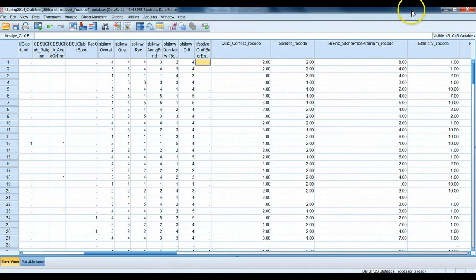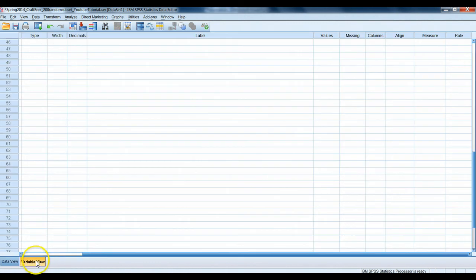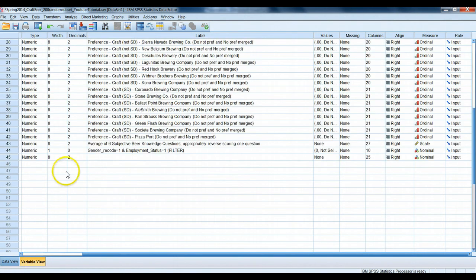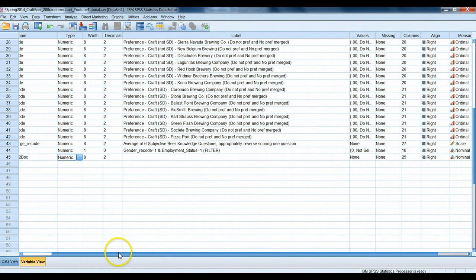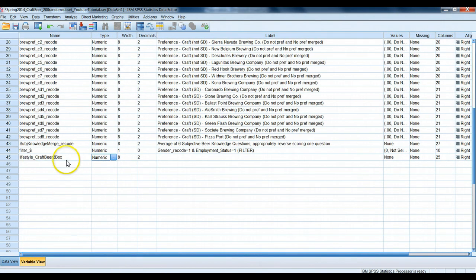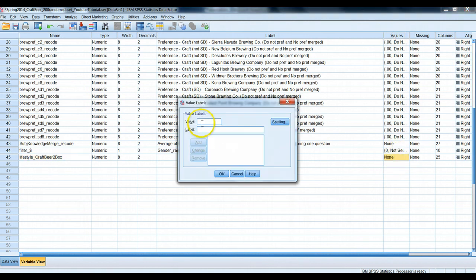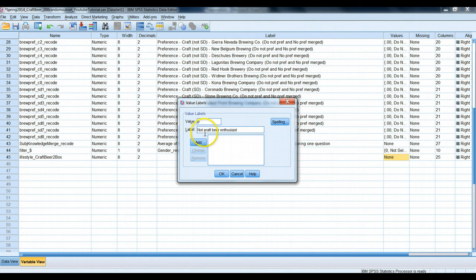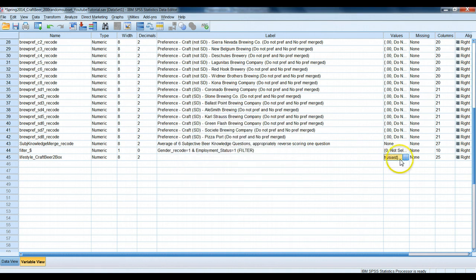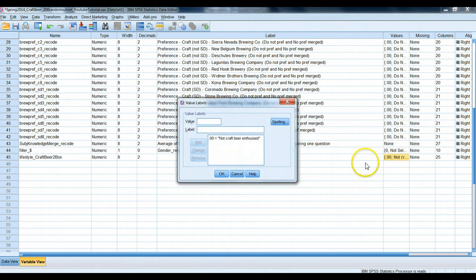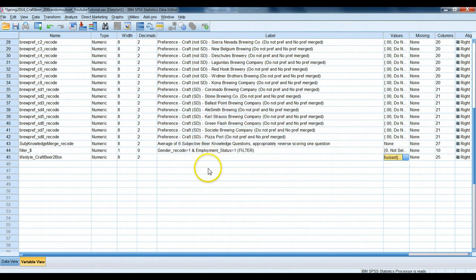If we wanted to fix that, we could use syntax. We could actually use code. Or we could go to variable view, go to our brand new variable, which is here, lifestyle two-box score. Go to values, and we could type in some scores for zero and one. So zero means not craft beer enthusiast. We could add in another one for one. There we go. Okay.